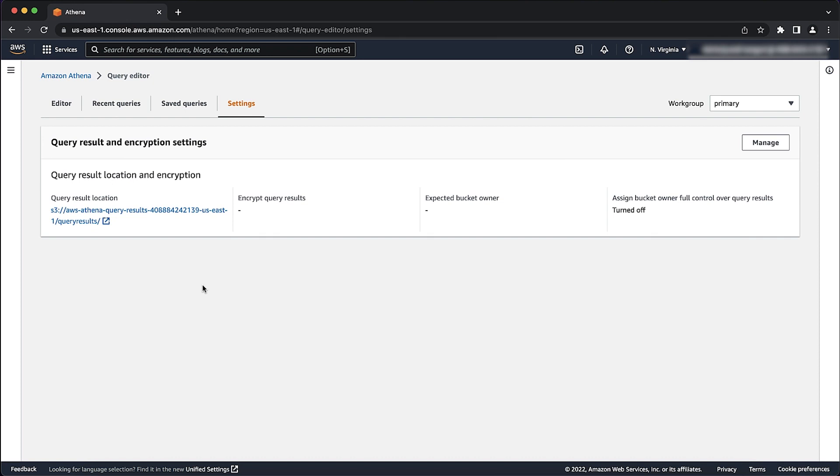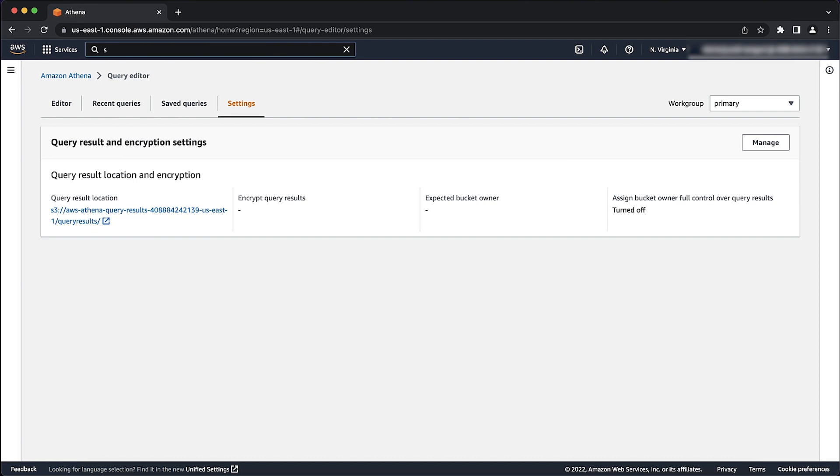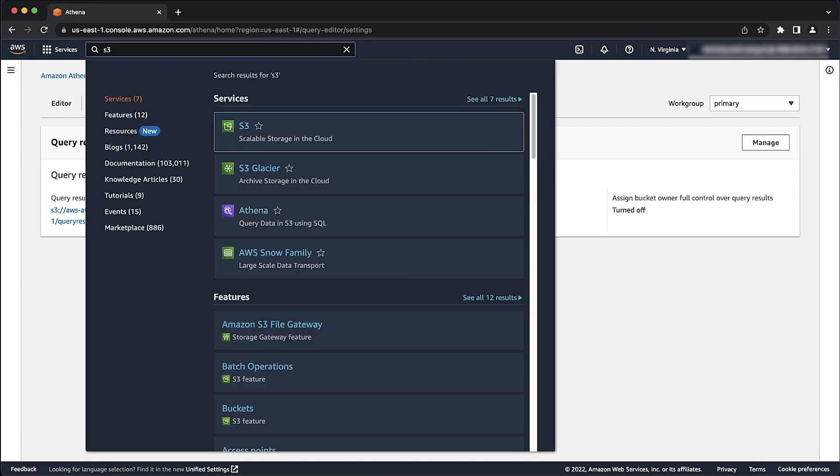Confirm that you have a bucket listed in the Query Results location. If you manually set the Query Results location, confirm that the Amazon Simple Storage Service bucket exists by navigating to the S3 console in the relevant account.